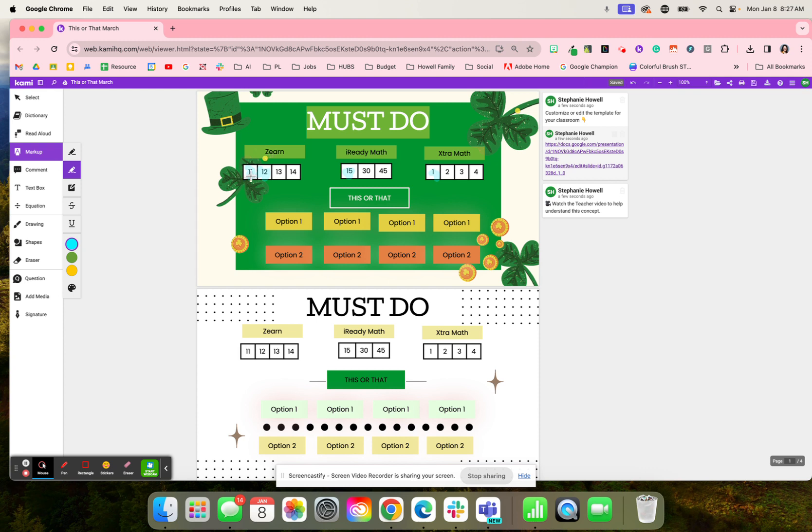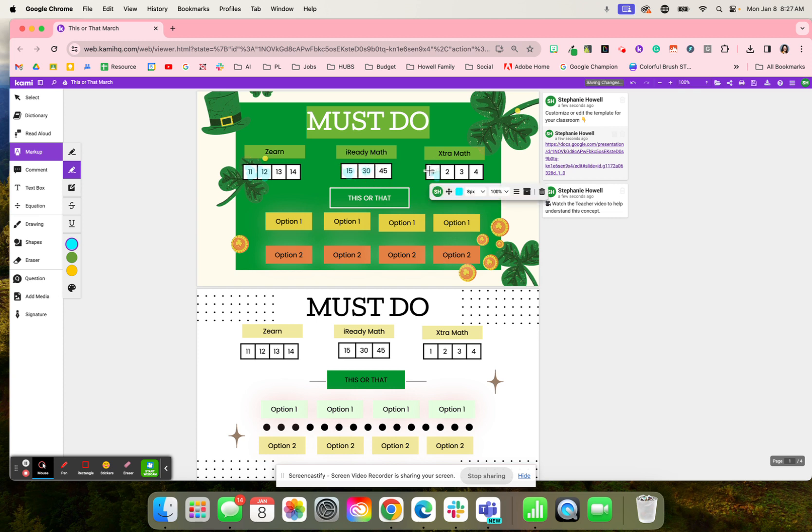So for this one, they had to complete lesson 11, 12, 13, and 14 in CERN. And then right here where it says iReadyMath, they had to do 15 minutes a day. So their goal is to get to 45 minutes a week. And so they have to come in here and highlight and color as they complete those minutes.